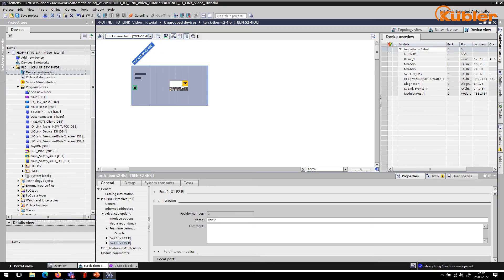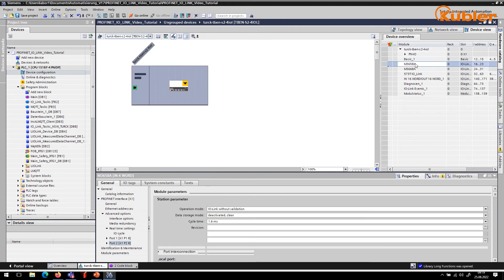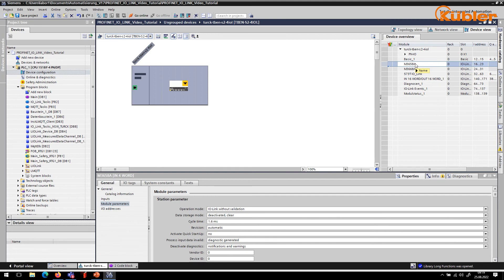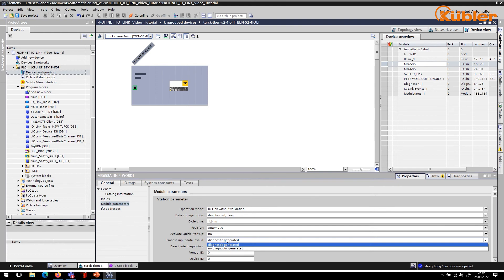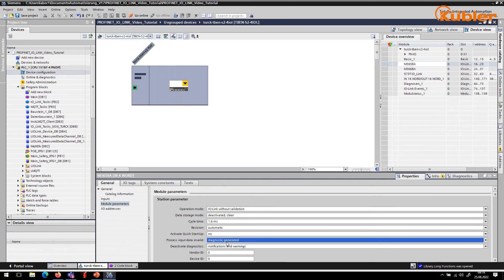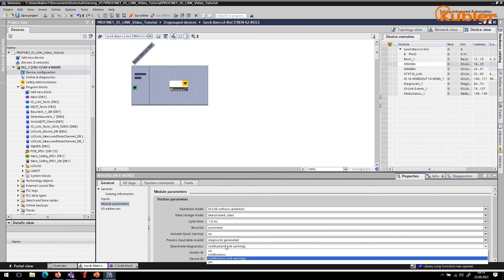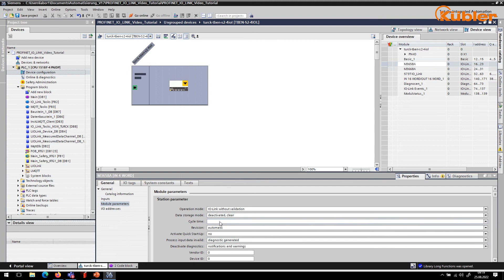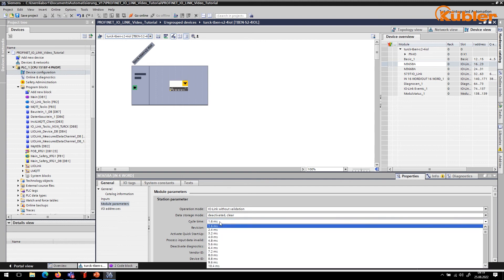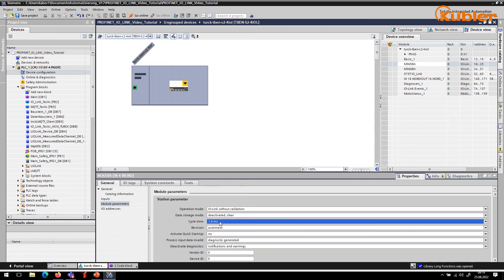You can check the software configuration of your IOLINK devices by switching to the device view of the IOLINK master. Click on the relevant device and look under Module Parameters, how the parameters are set up. Here you can determine whether diagnostic information will be shown. For this example, we are leaving the parameters as is.